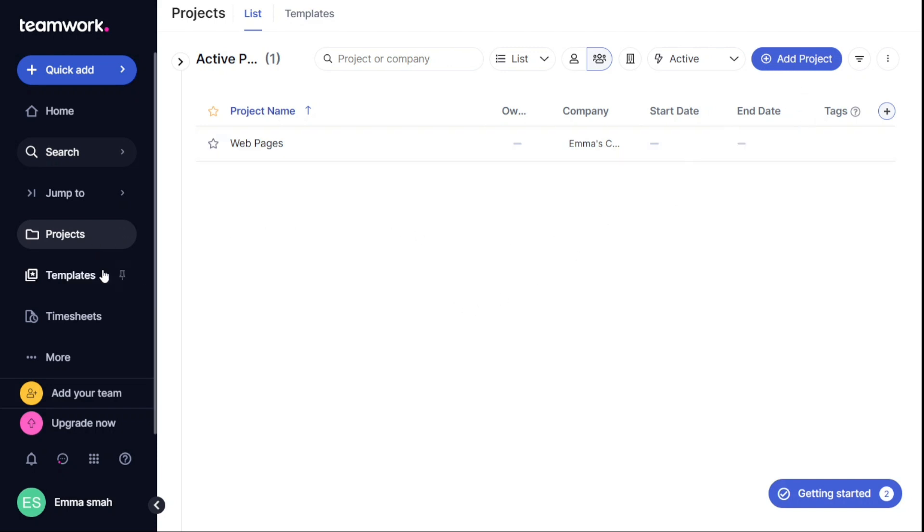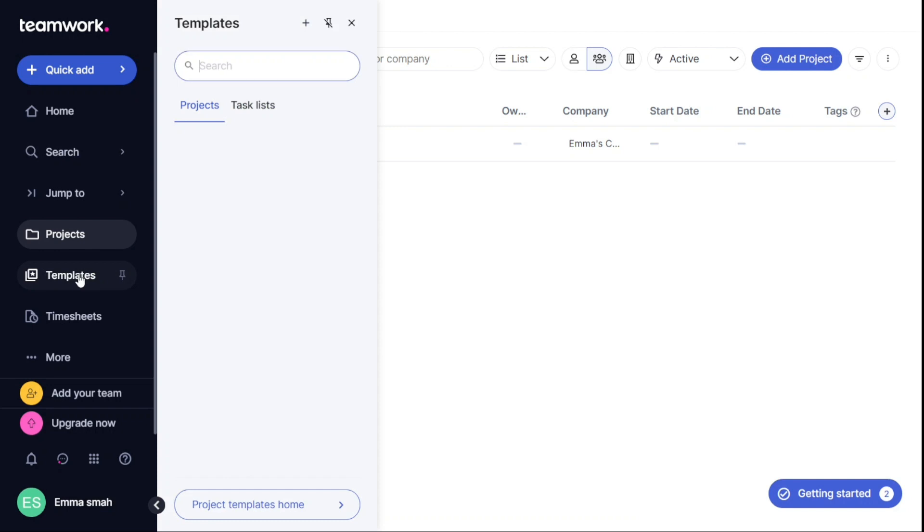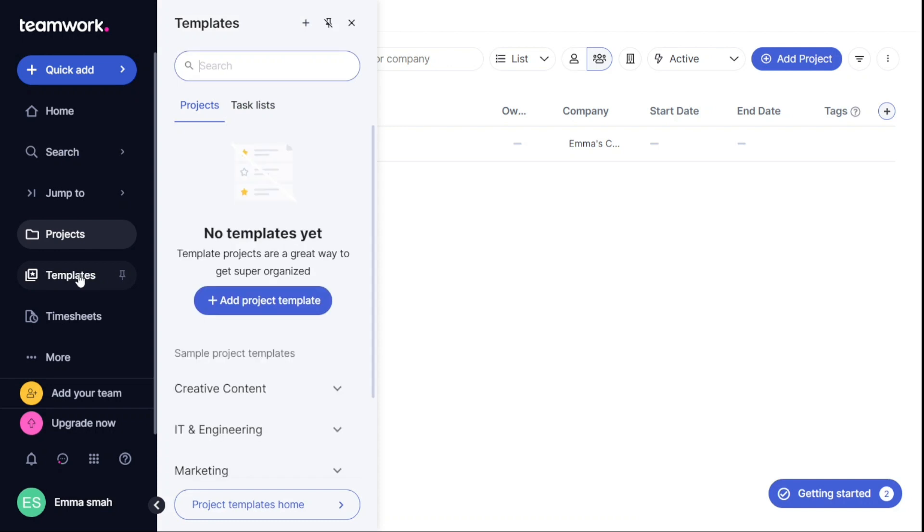The Templates section allows you to create new projects using pre-built templates. You can also view your task list templates in this section.